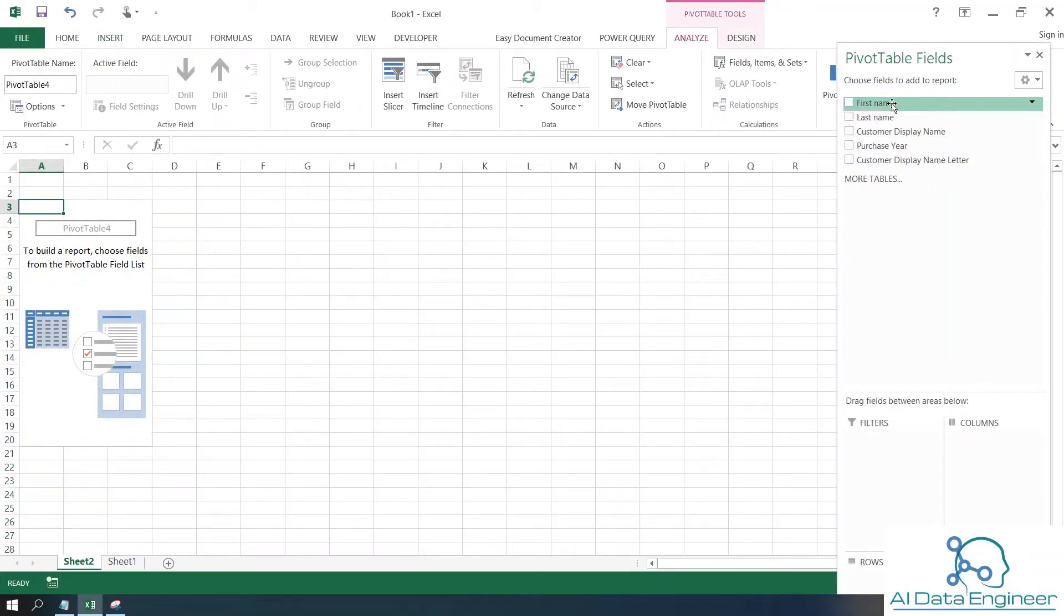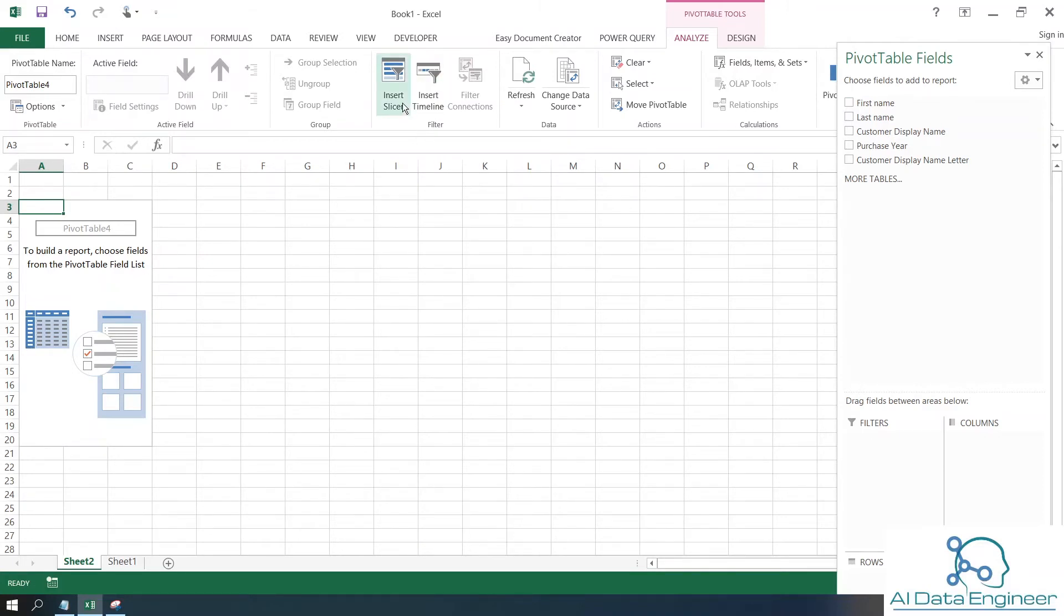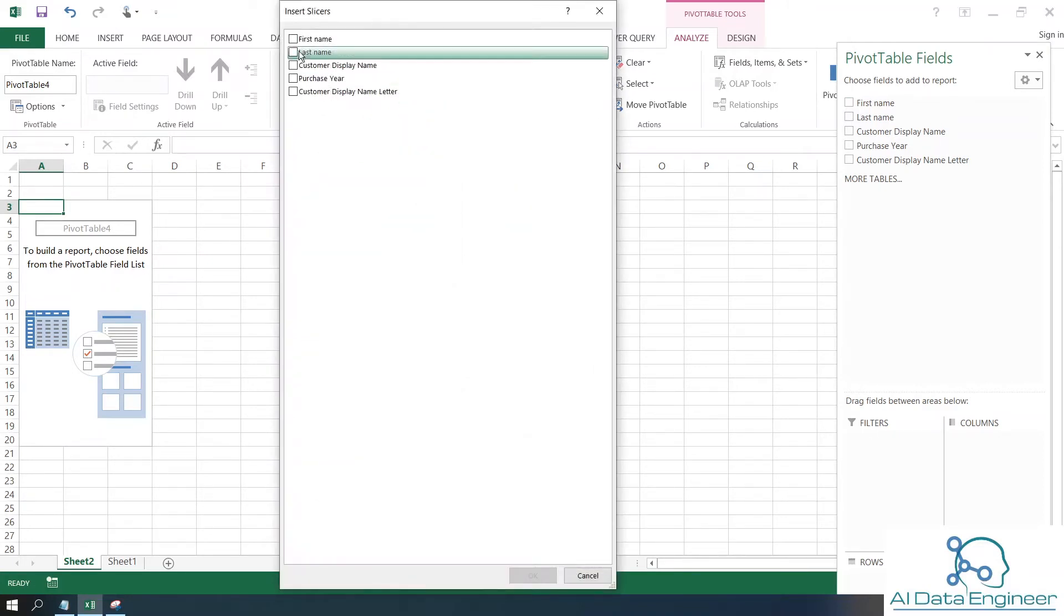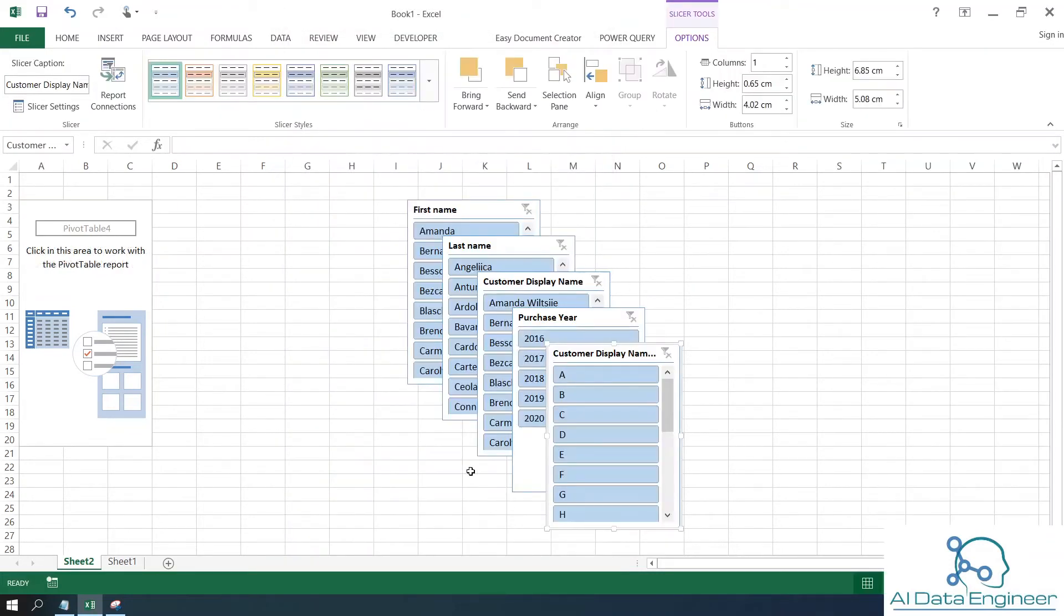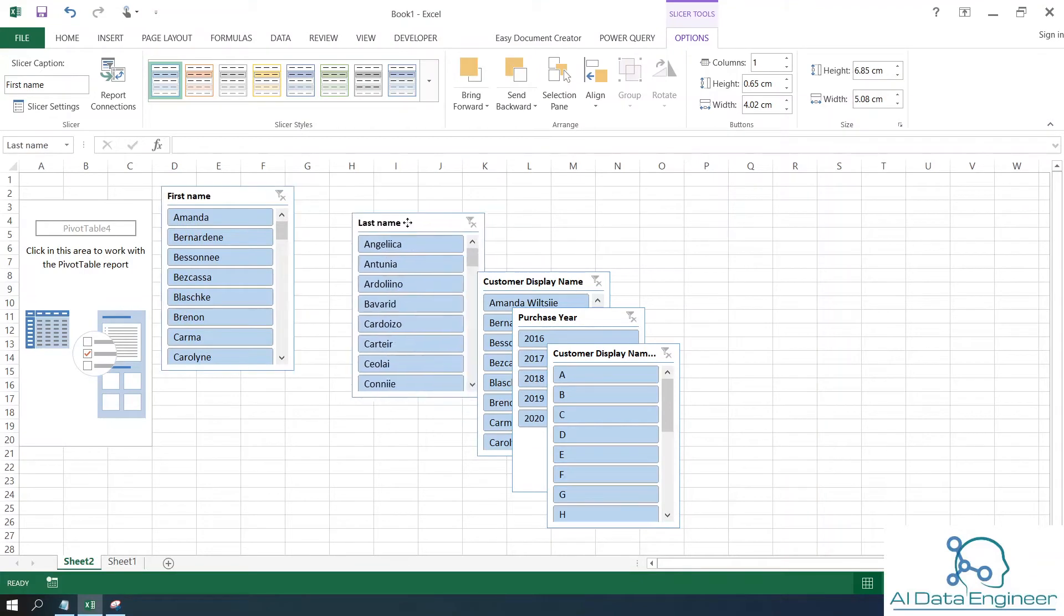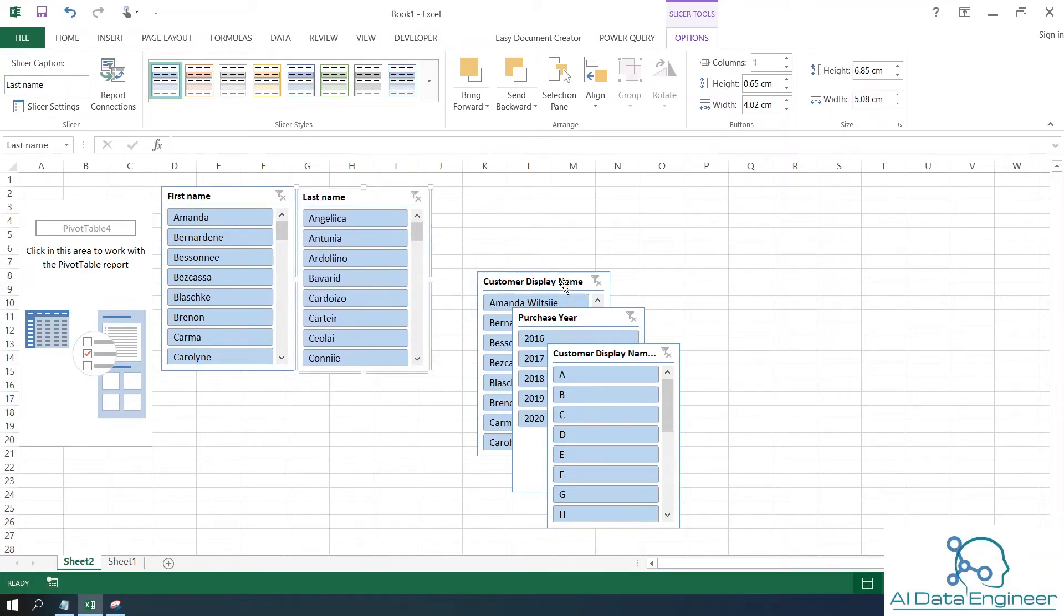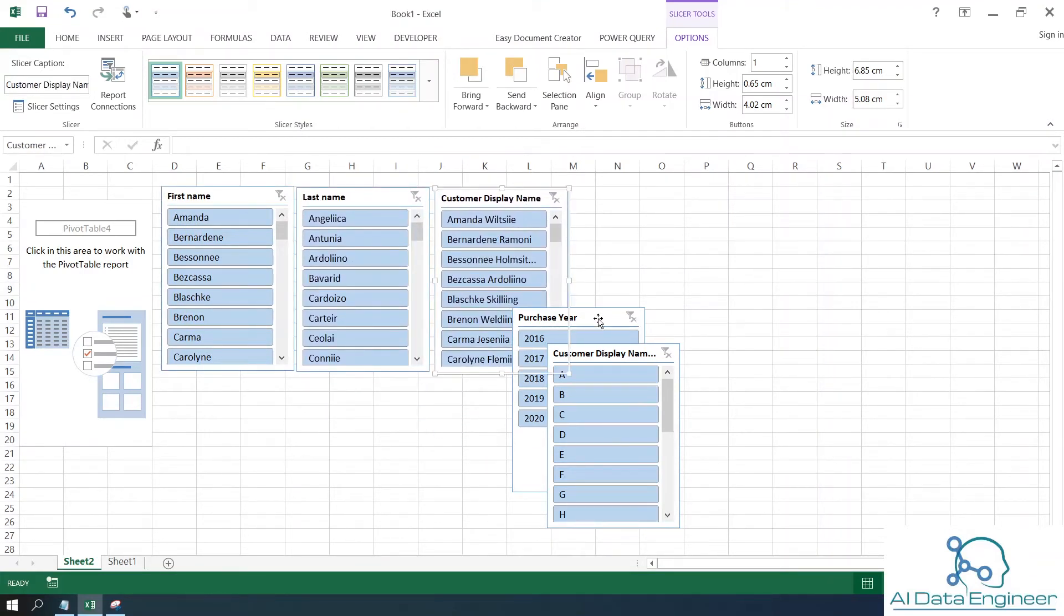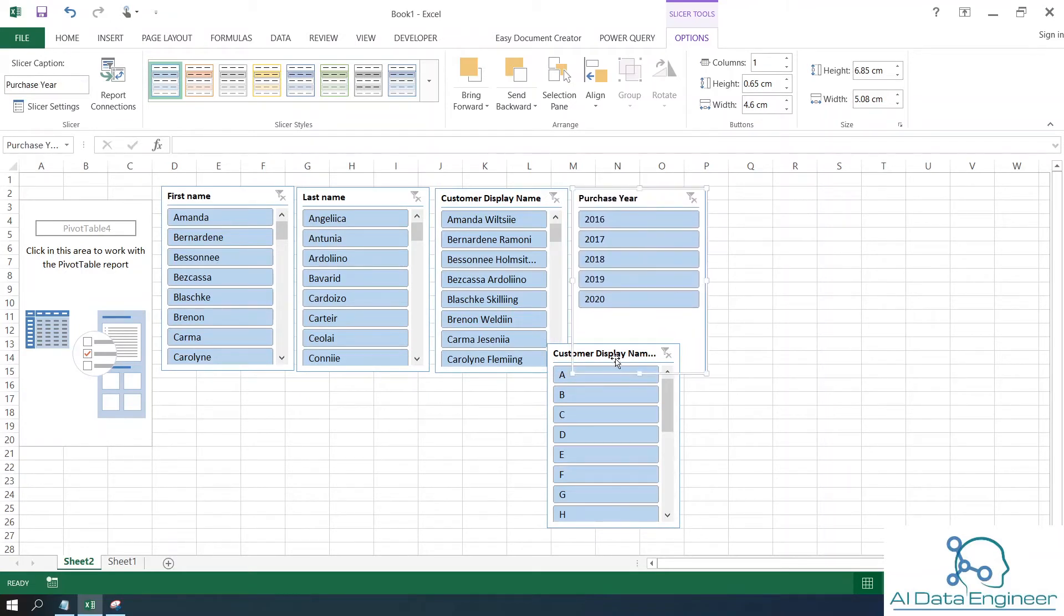Here you have first name, last name, customer display name, purchase year, and customer display name letter. These are your fields that you can add into the report. I'm going to use the Insert Slicer option and choose all the fields. The slicers will display here so you can organize them.